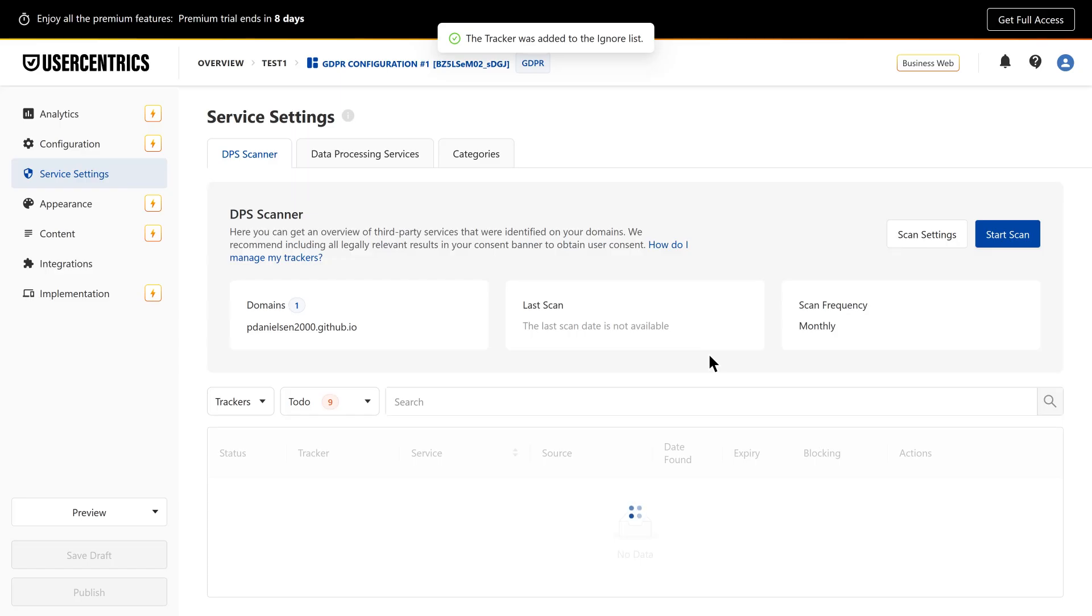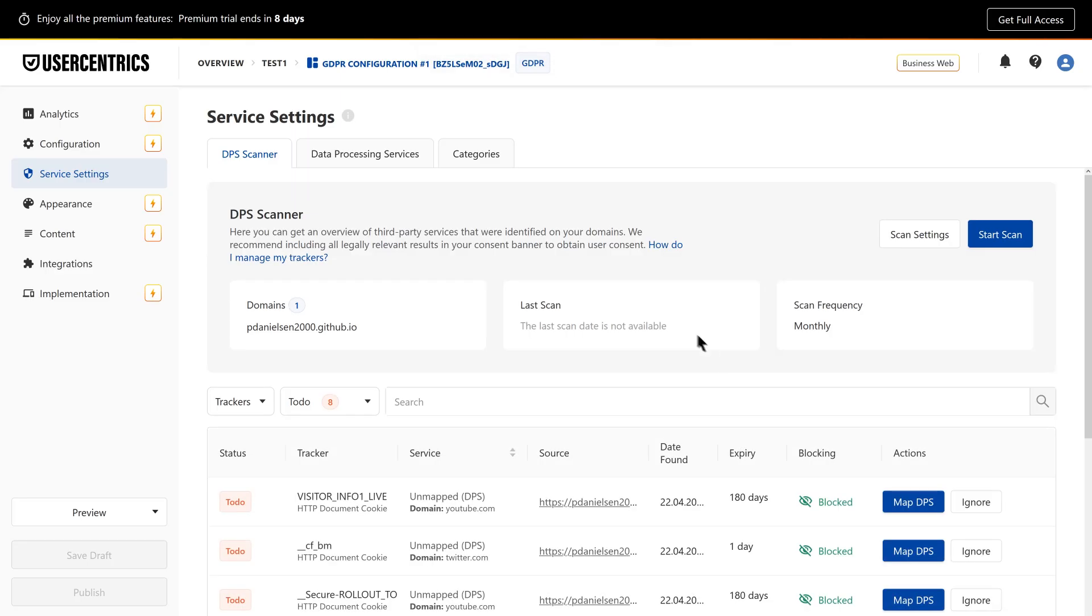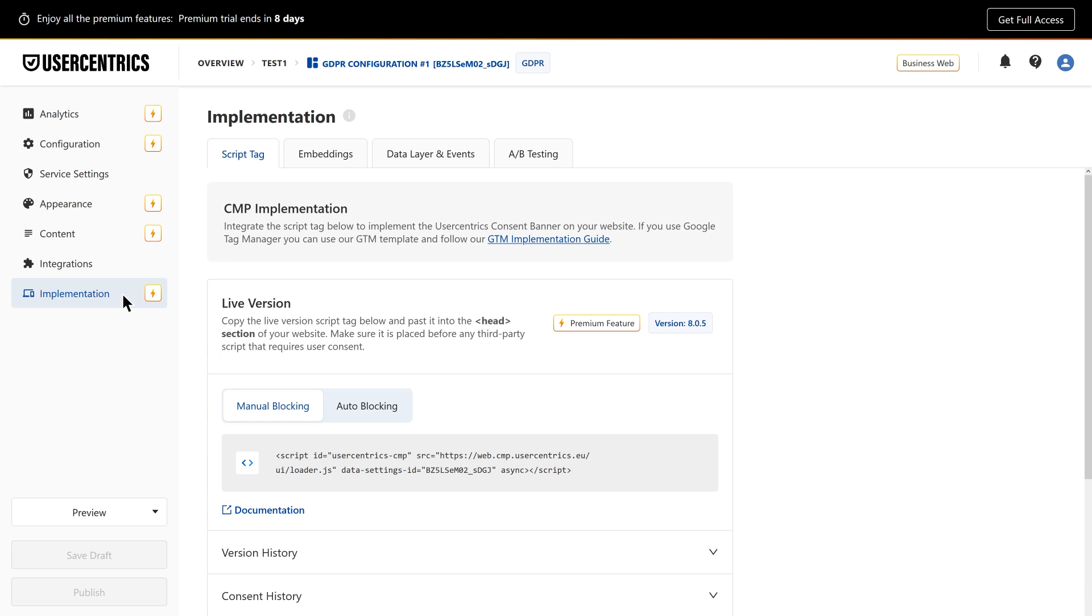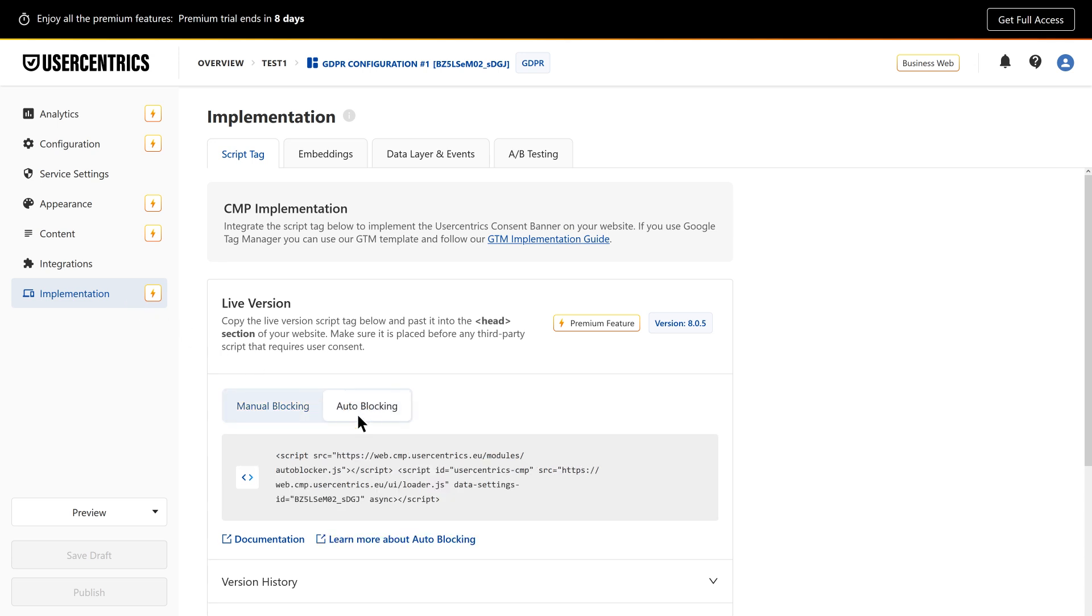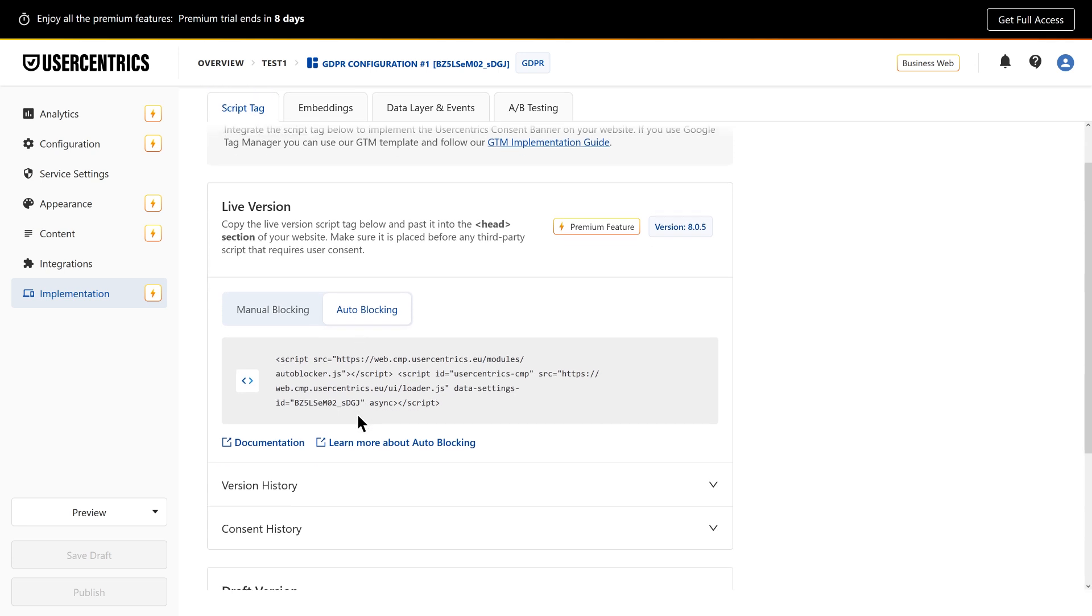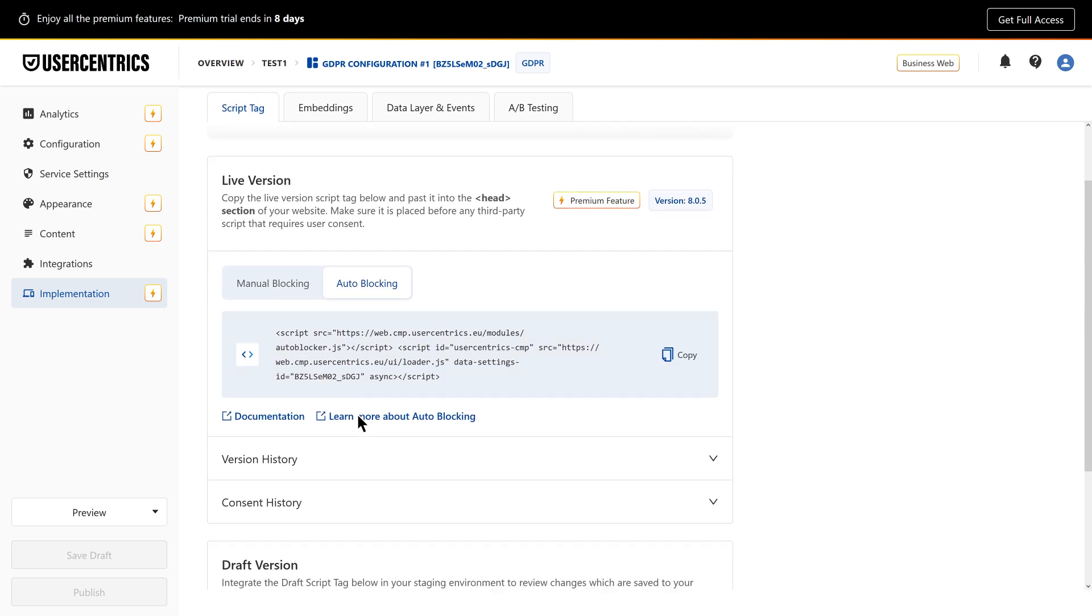You're nearly there. The final step is to install the CMP script on your site. You can choose auto-blocking, which prevents non-essential services from running before consent, or manual blocking, where you tag those scripts yourself.